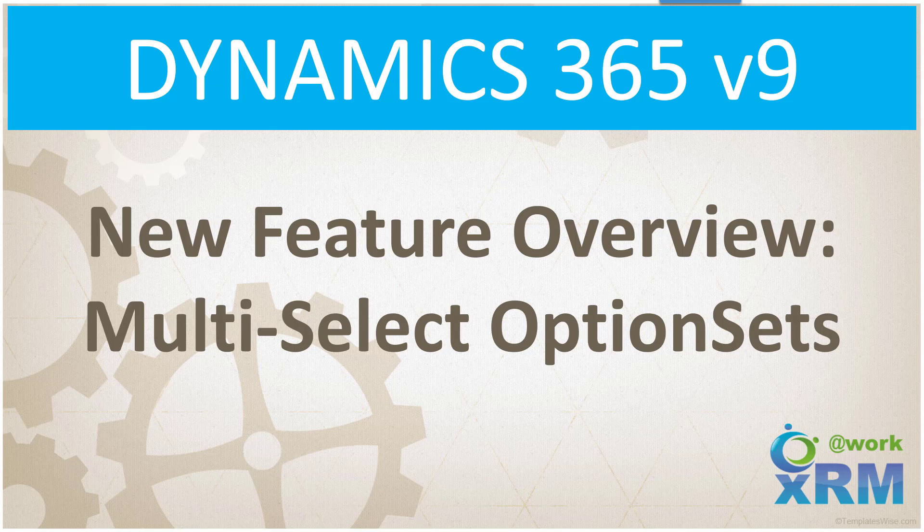Good morning everybody. Today we're going to talk about multi-select option sets, part of the V9 update that shipped in October. We covered this a couple of weeks ago, but I thought I'd go through it in more detail.